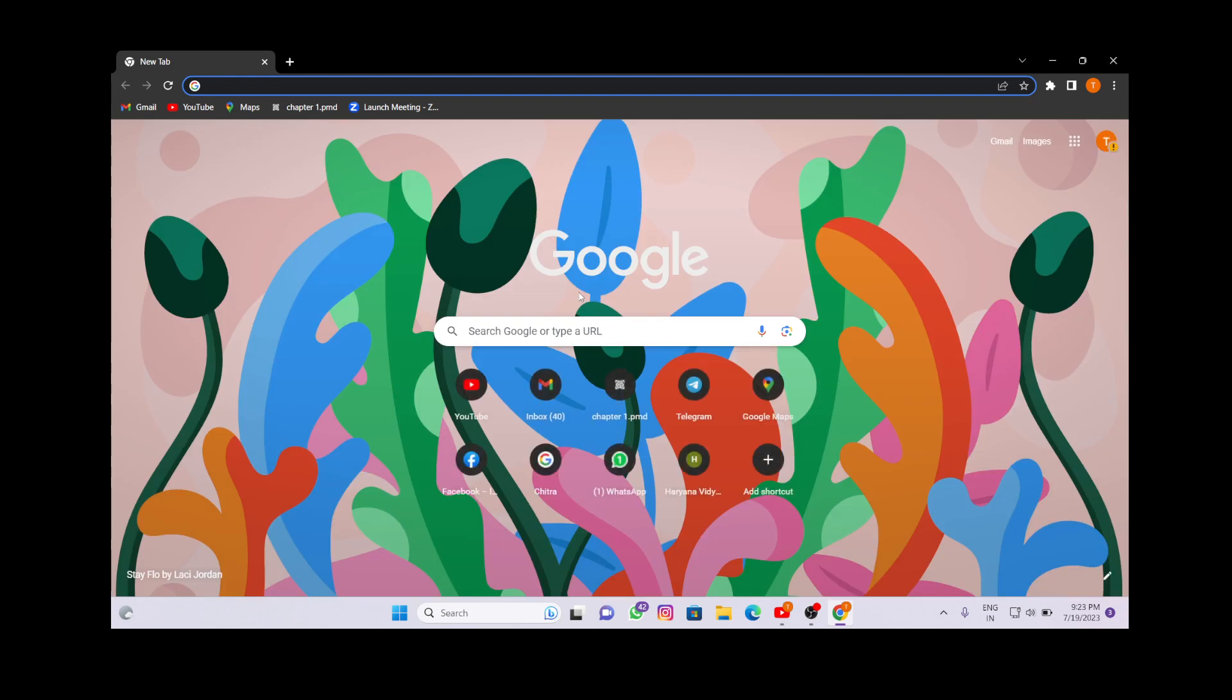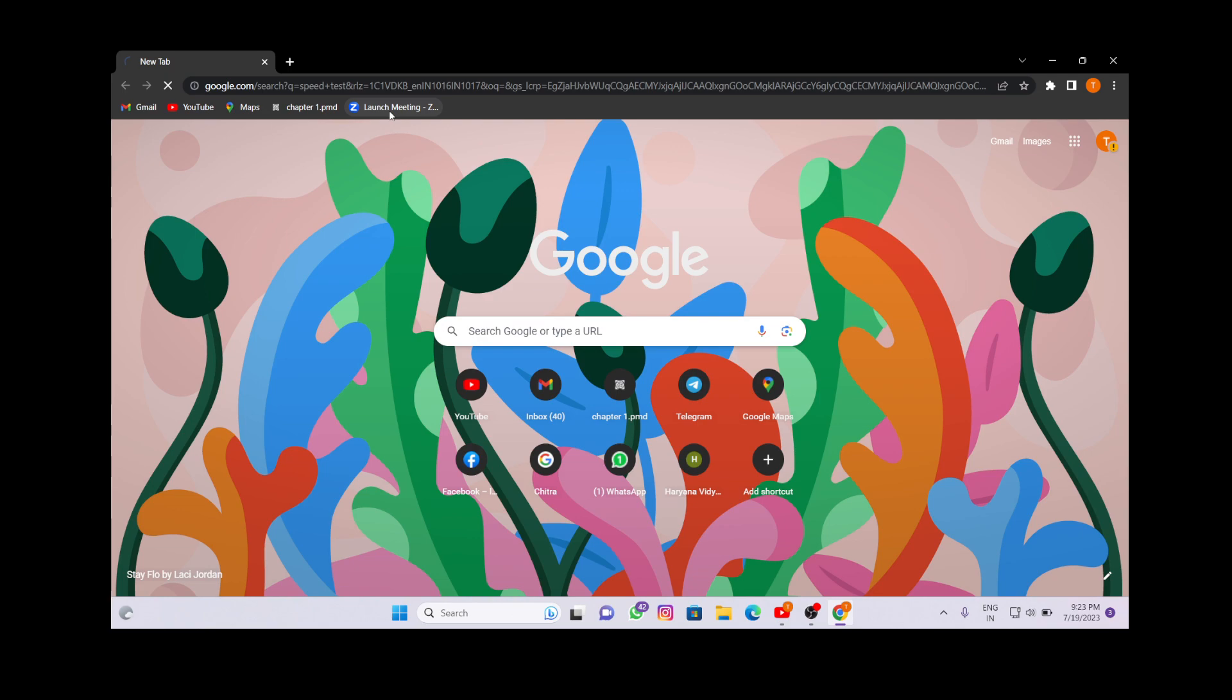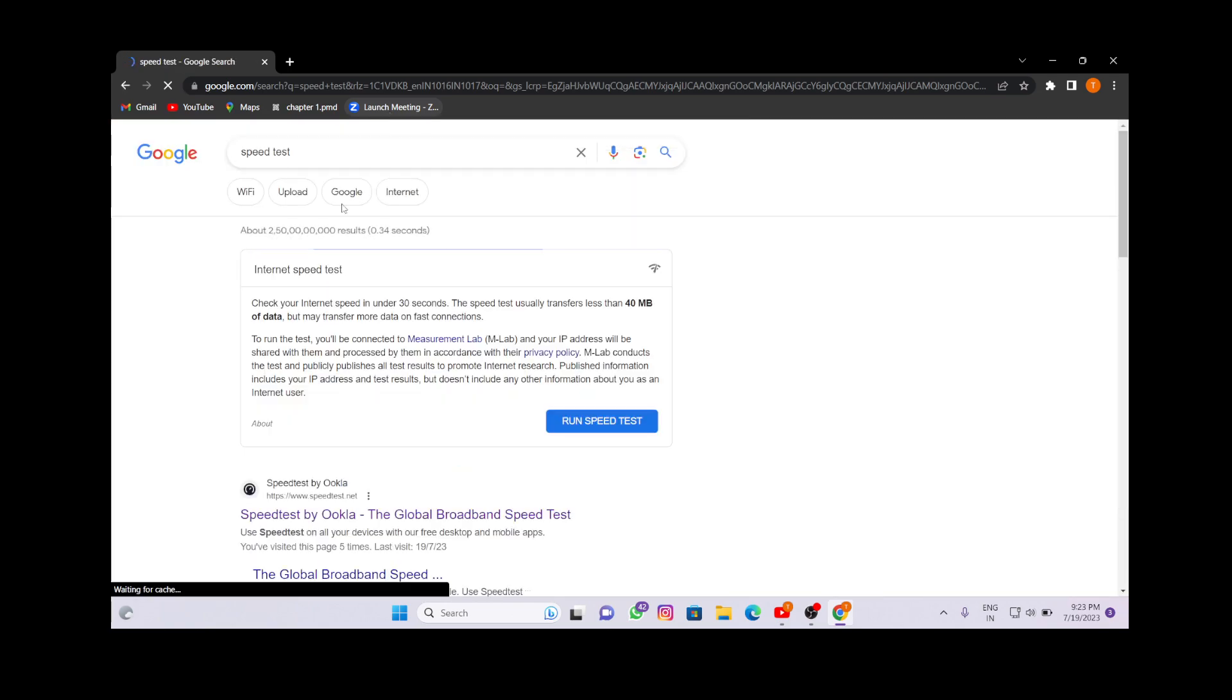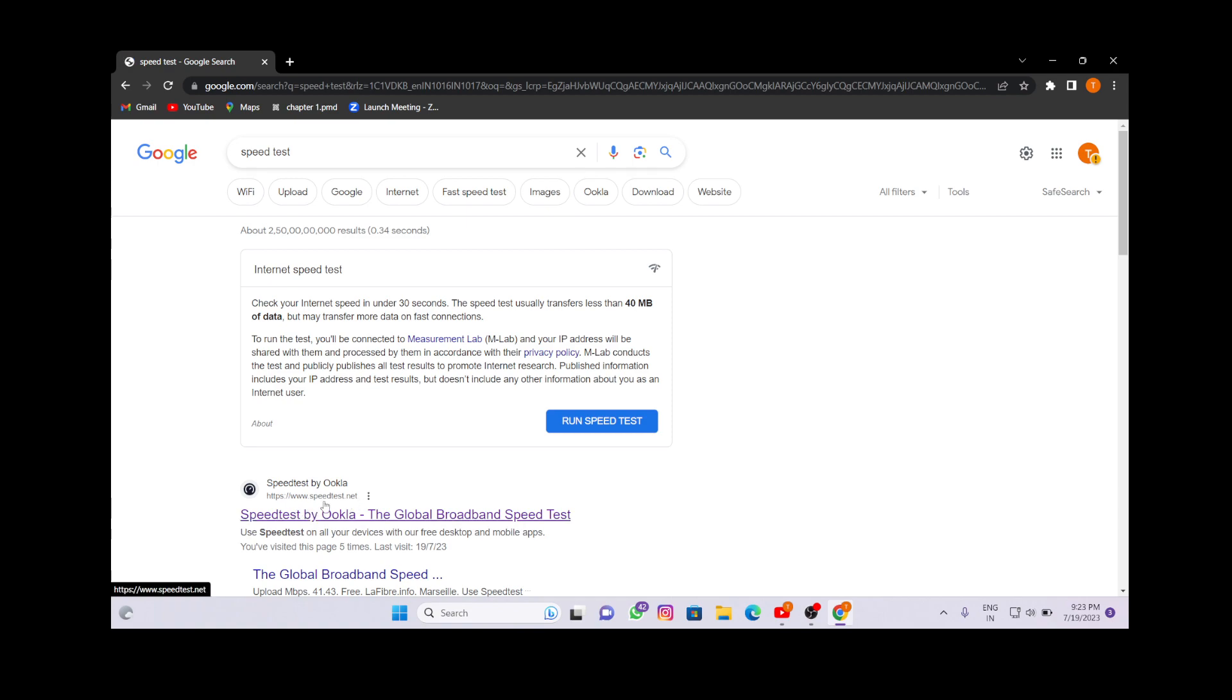First you have to show that you are connected to that network. After opening Google Chrome, you have to search here 'speed test'. After searching this, you can click on the first link. This link I will provide you in the description box also.